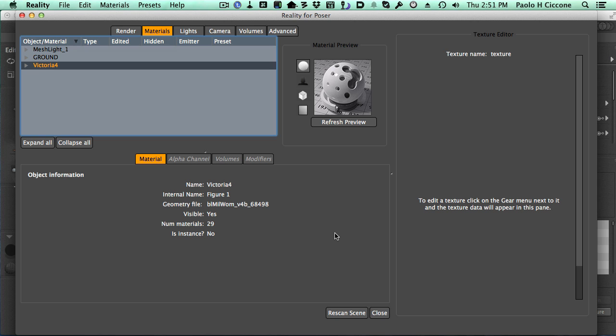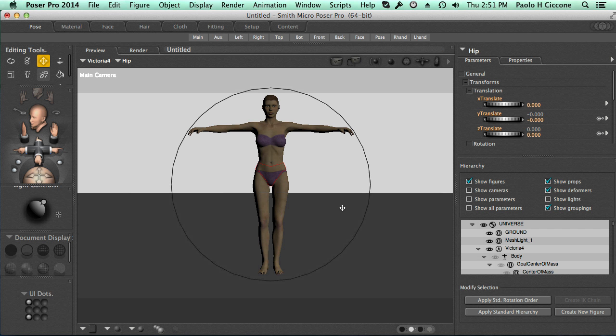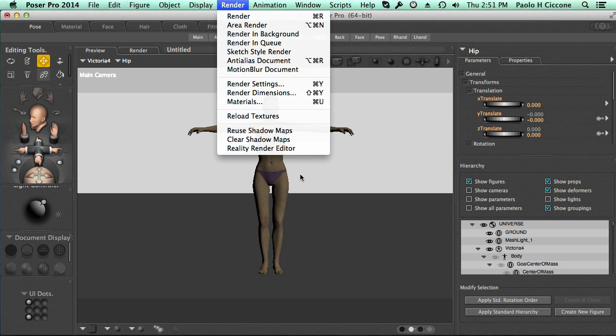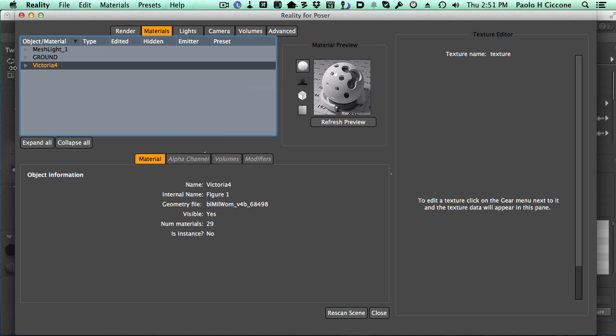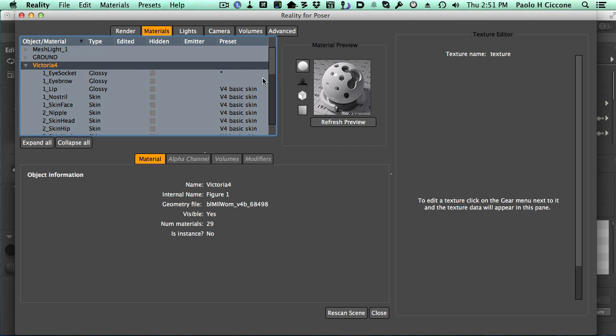Before we look at the generic presets, we should look at what would happen without them. Let me start with this. I have Victoria 4 in the scene, and if we look at the default skin of Victoria, we see that it's using the usual purple bikini texture, and if we look inside Reality, we see a couple of things.